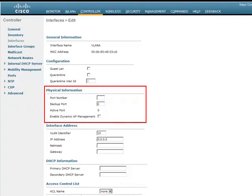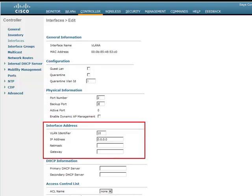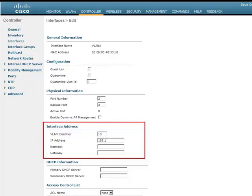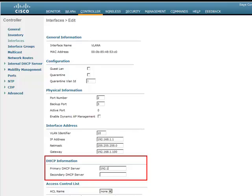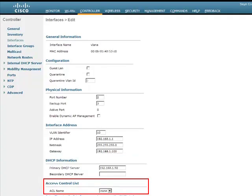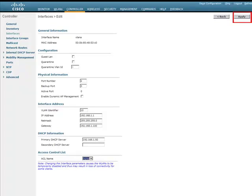In our example, we'll use port number 2 and backup port number 3. In the interface address section, we can define the IP address, Netmask, and Gateway of the Dynamic Interface. We'll use 192.168.1.1 as the IP address, 255.255.255.0 as the Netmask, and 192.168.1.100 as the Gateway. Next, we'll configure the primary DHCP server as 192.168.1.50. If you want to apply an ACL, this is where you select the ACL for the Dynamic Interface. Once the configuration is done, click on Apply to save the configuration.